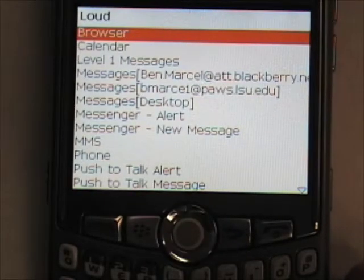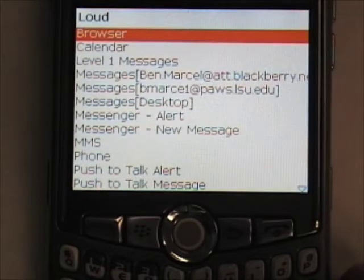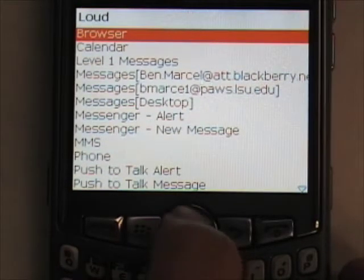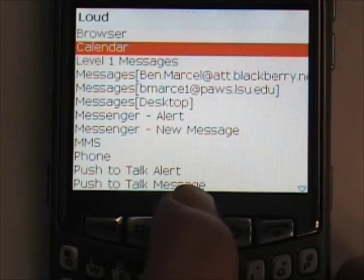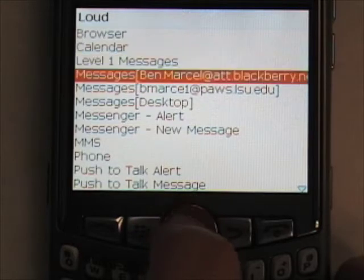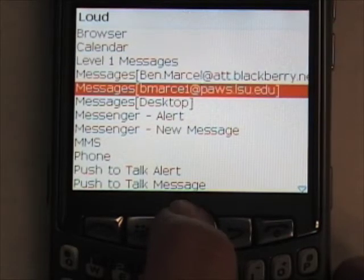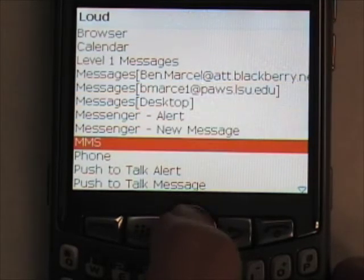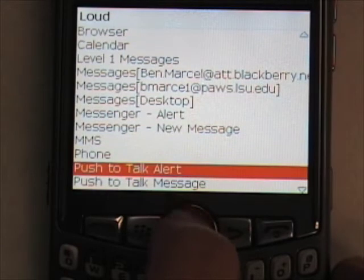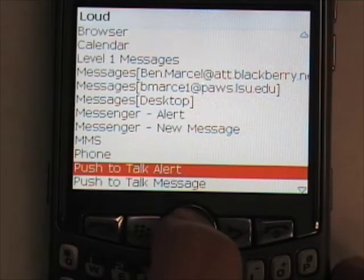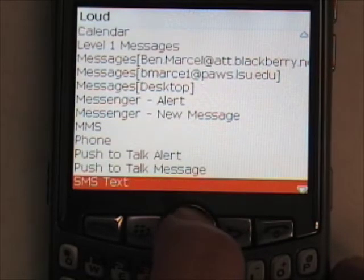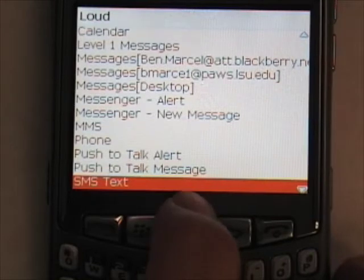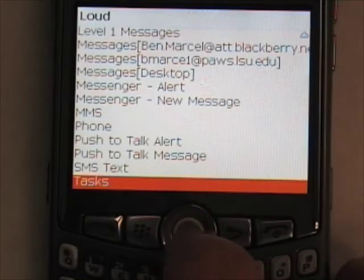This will bring up all the different events that can happen on your BlackBerry — for instance, your Calendar, Messages, and it will list all of your email accounts. Also Phone, which is when somebody calls your phone, SMS Text, and Tasks.